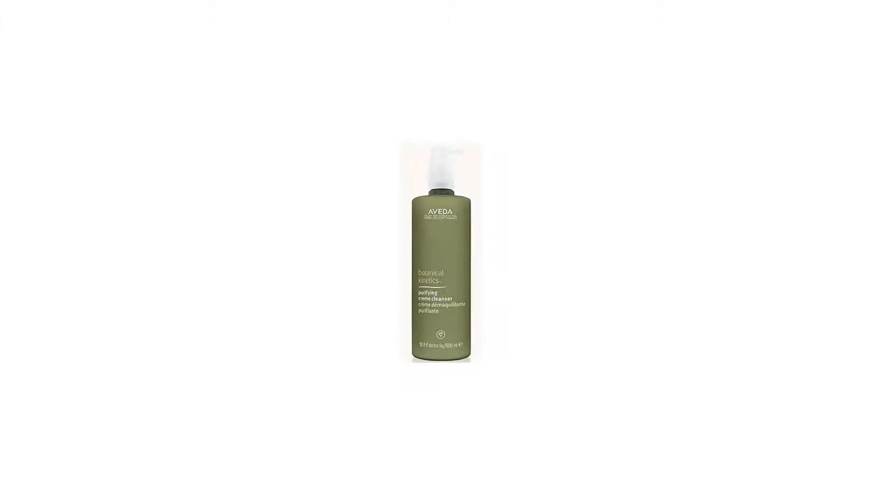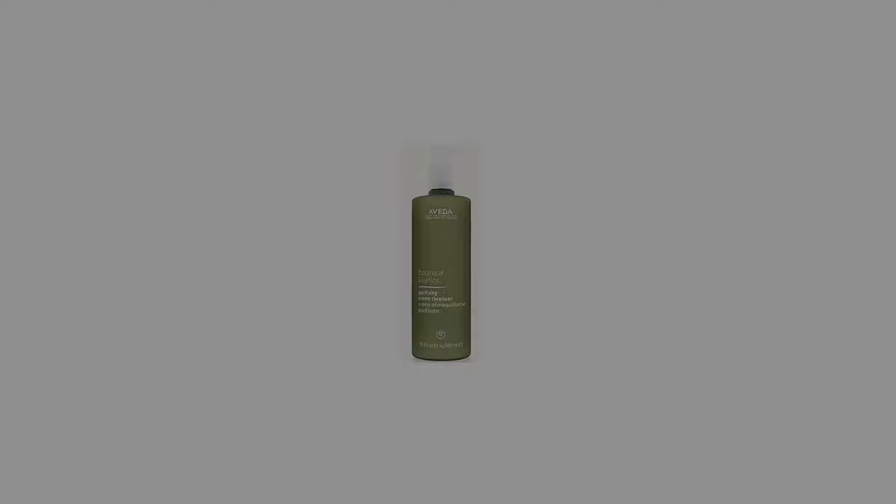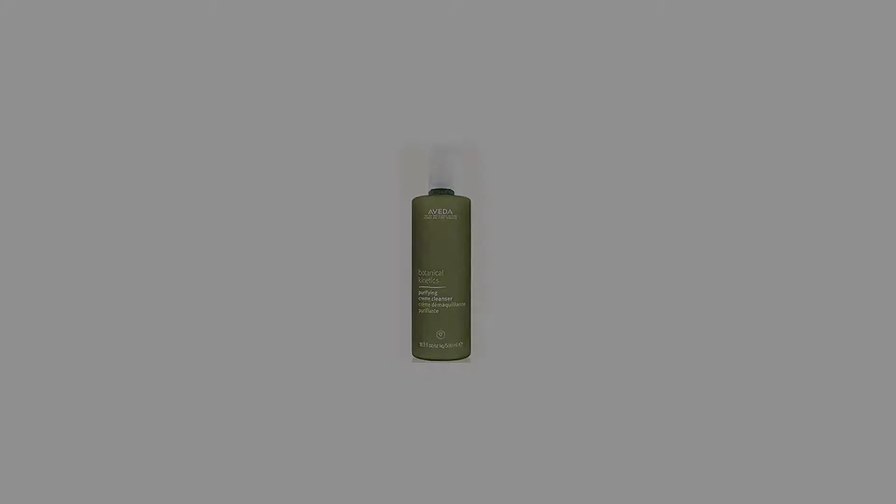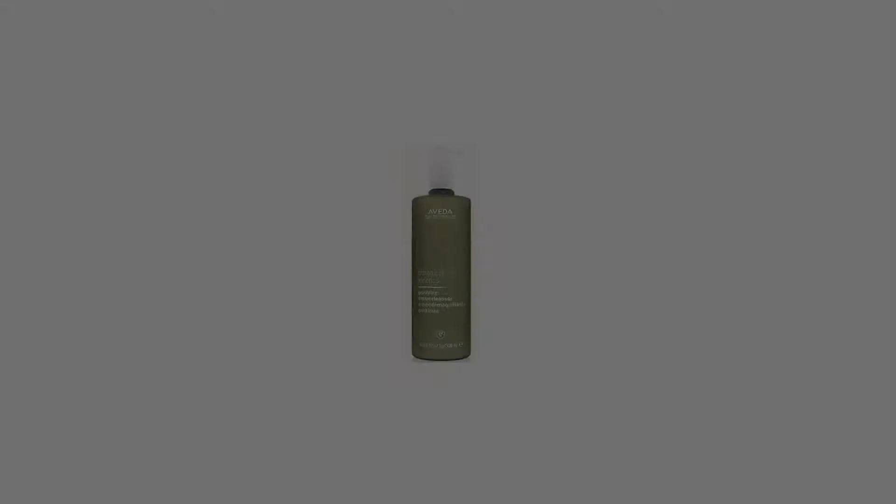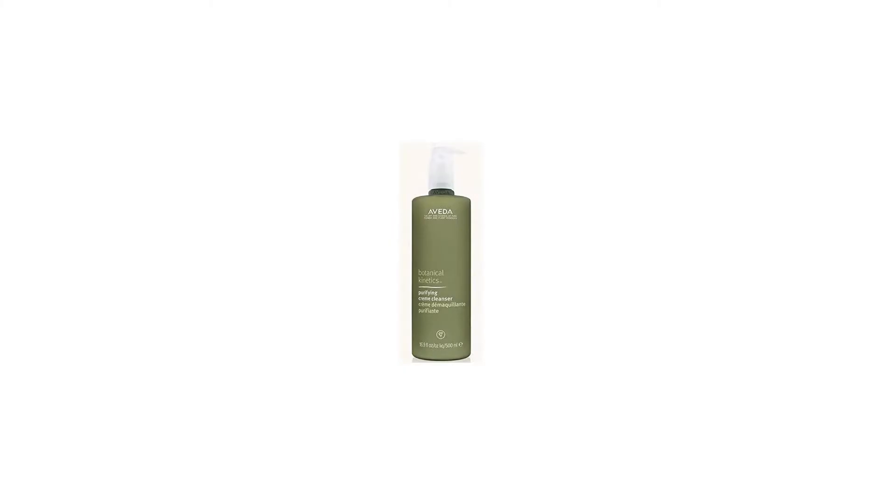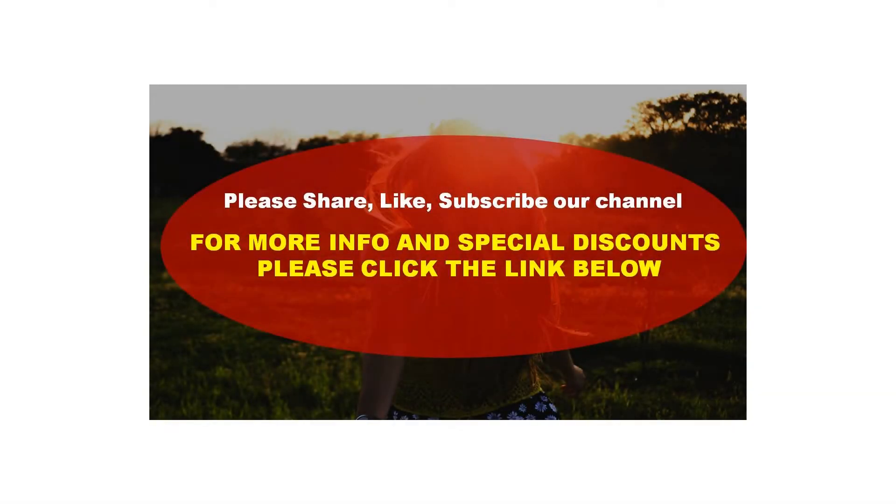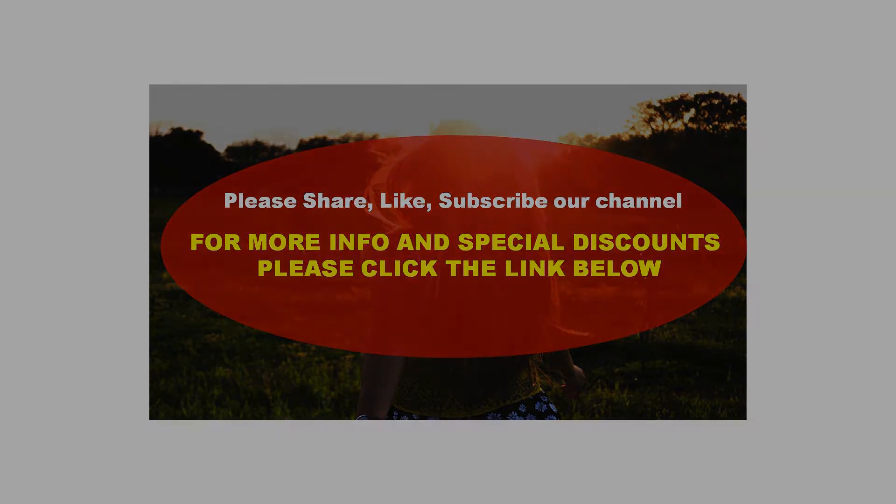Gentle on skin as it combines plant-based oils plus soapwort. Refreshes skin while optimizing skin tone, leaves skin clean, translucent, and feeling soft, comfortable. Suitable for normal to dry skin. For more info and special discounts, please click the link below.